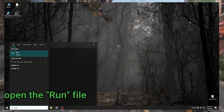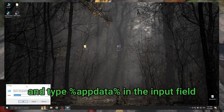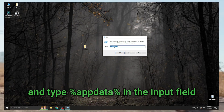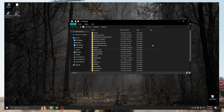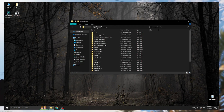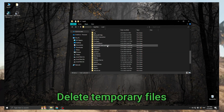Open the run file and type %APTIDA% in the input field. Delete temporary files.